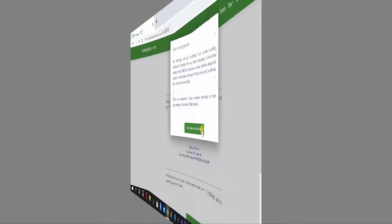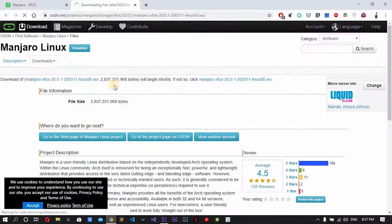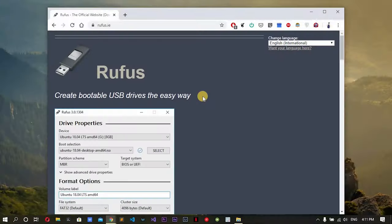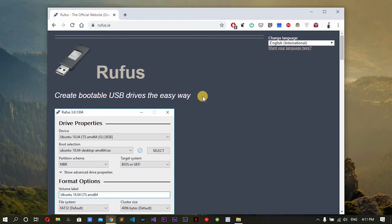Once that is done, we will start off the installation process. With the ISO file downloaded, we now need to create a bootable device. There are many ways of doing so.